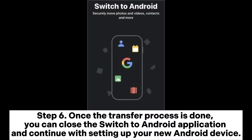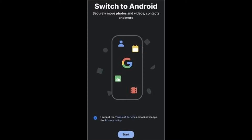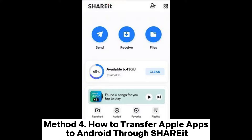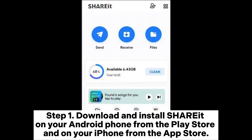Step 6: Once the transfer process is done, you can close the Switch to Android application and continue setting up your new Android device. Method 4: How to transfer Apple apps to Android through ShareIt.